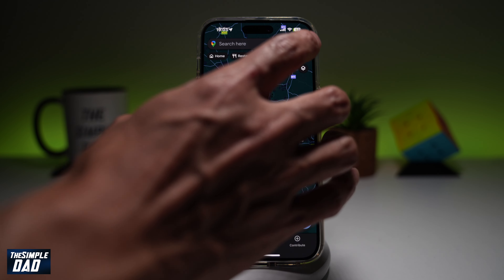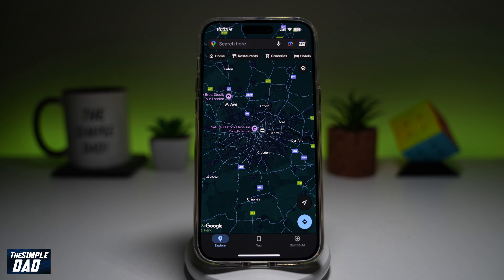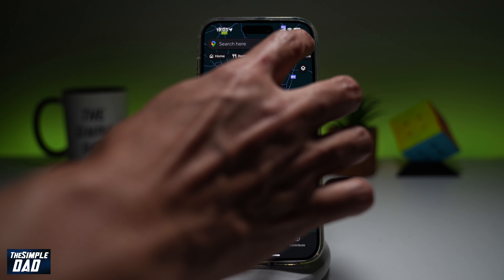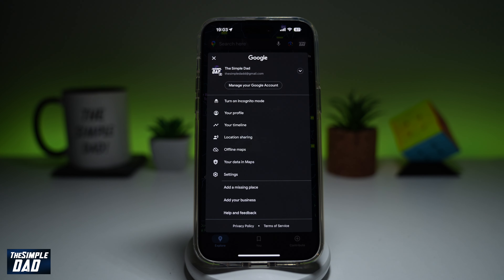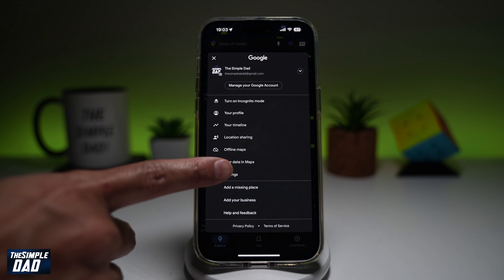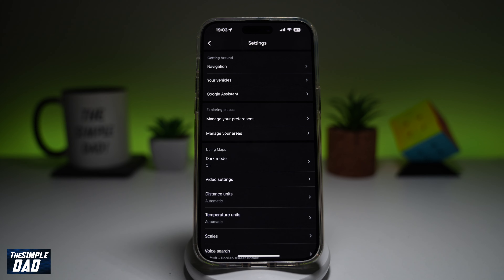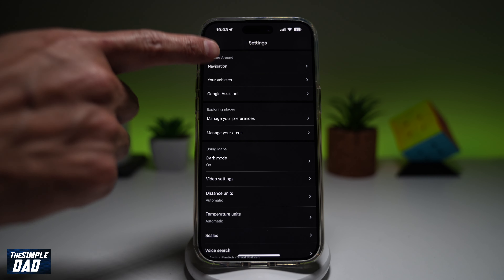So first, you're going to go ahead and open up your Google Maps. Next, you're going to tap on the profile picture at the top right. Now you're going to tap on Settings. From here, you're going to go ahead and tap on Navigation.